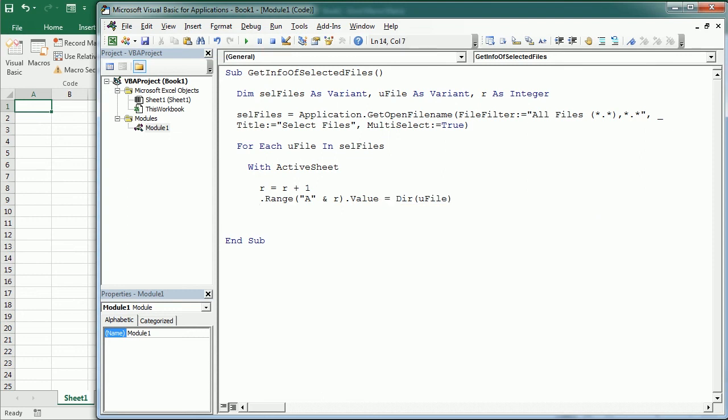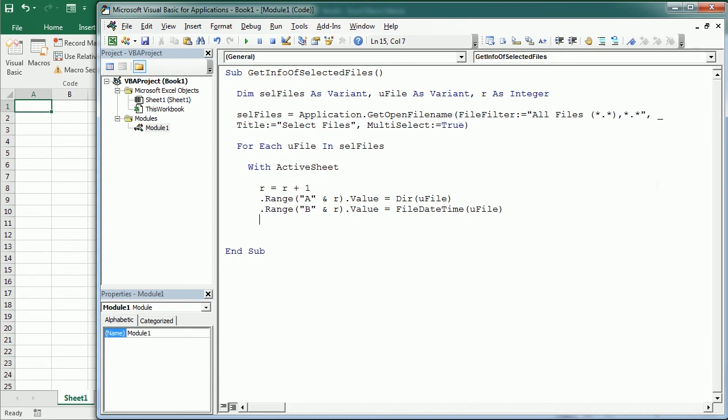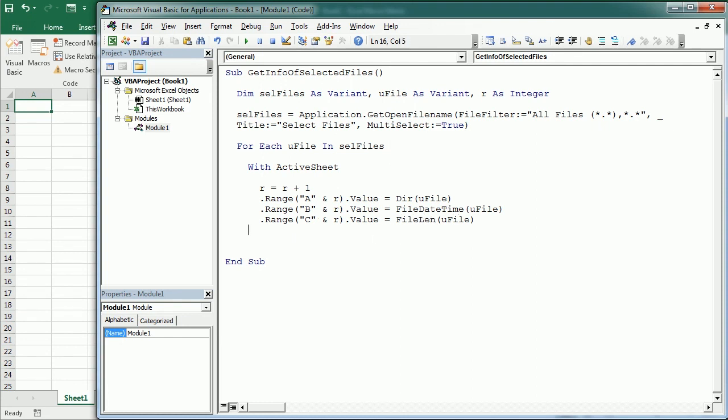So in column A. In column B we will have, so column B, the value. Here we will have the file date and time of uFile. So that will be the date created, or actually is the date and time of the last modified of that file. And then in column C we're gonna have the file length. So file length stands for is the function to get the file length of uFile. Now here we can end there with, and we can go to the next uFile.